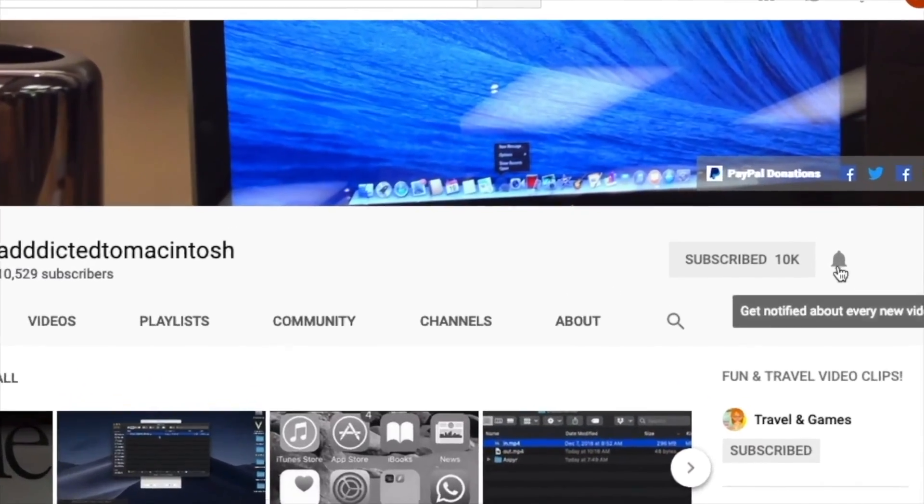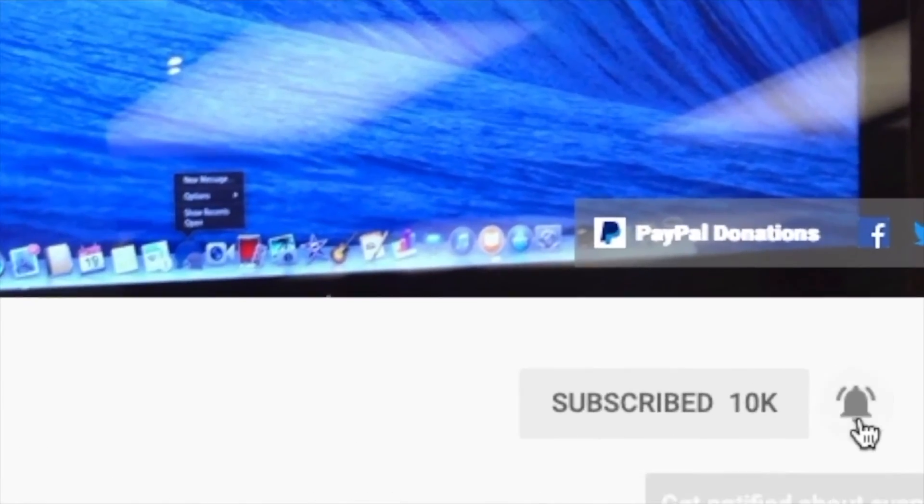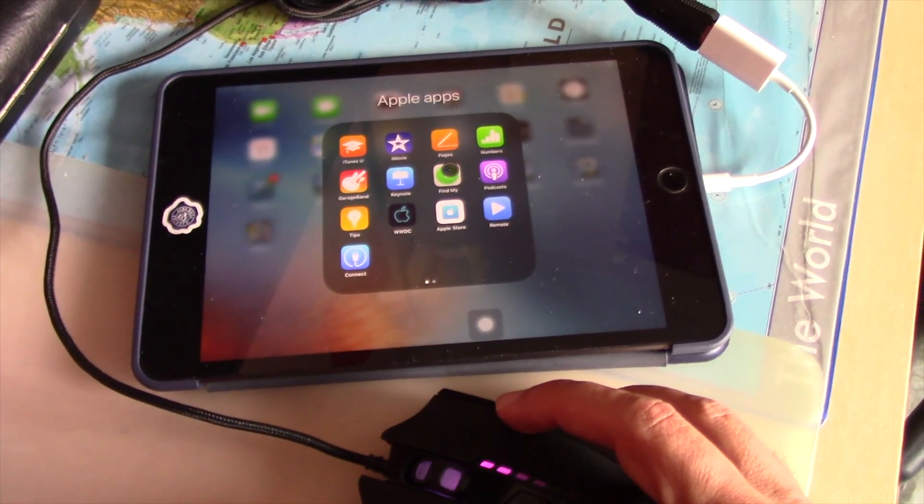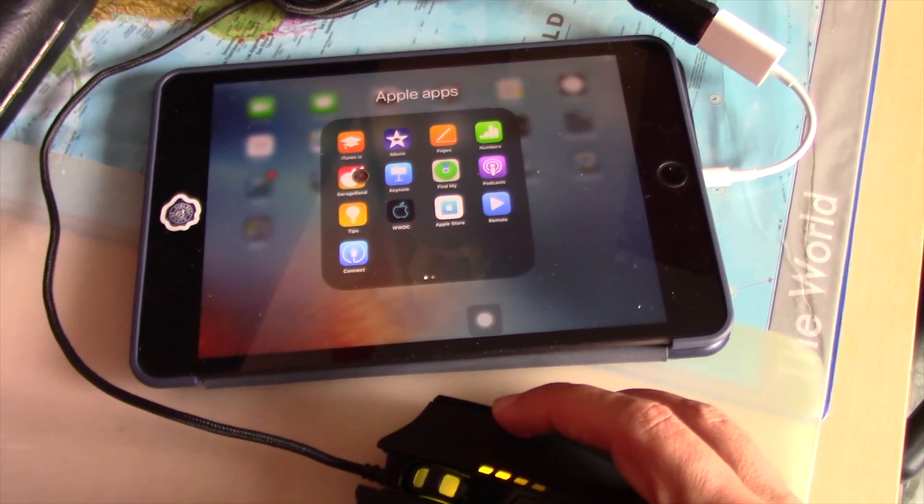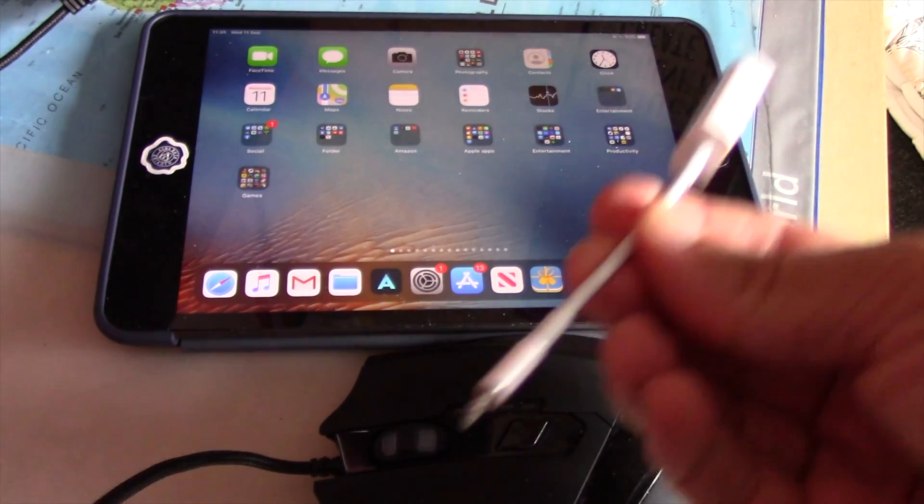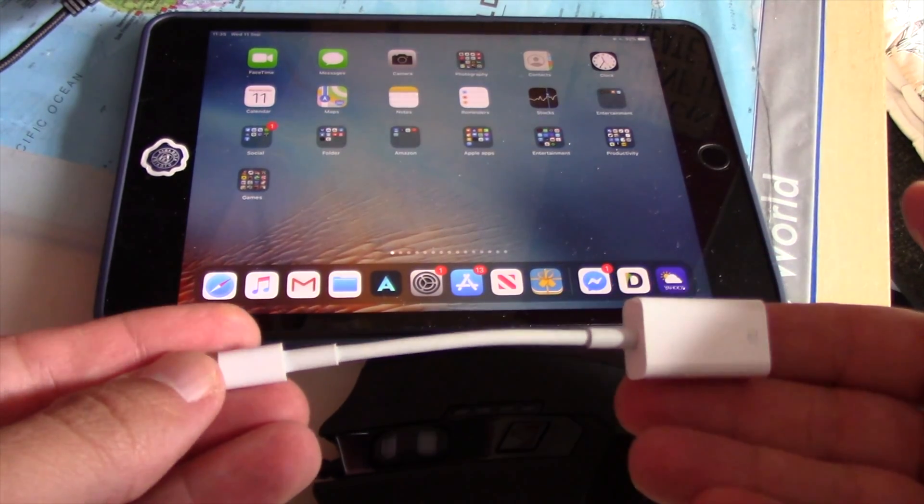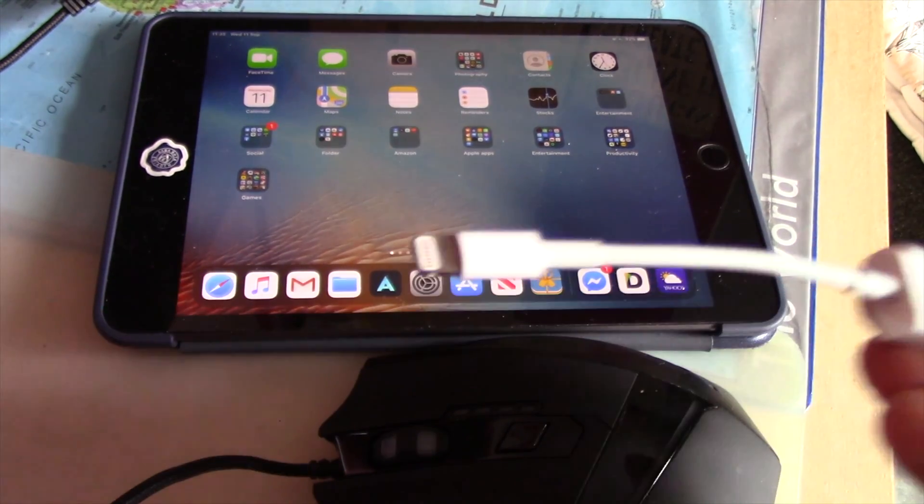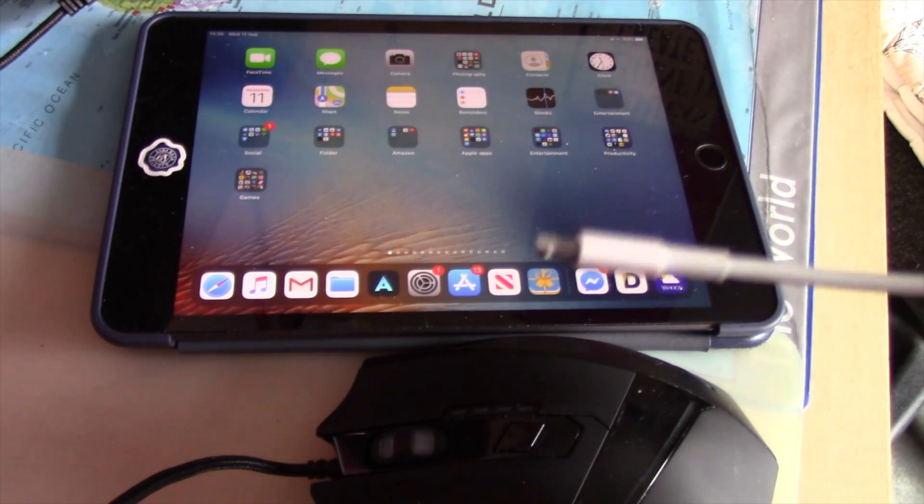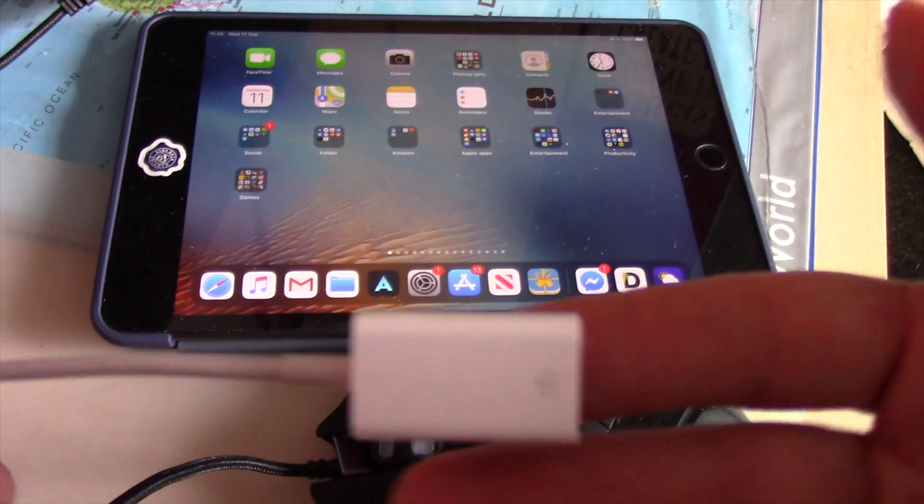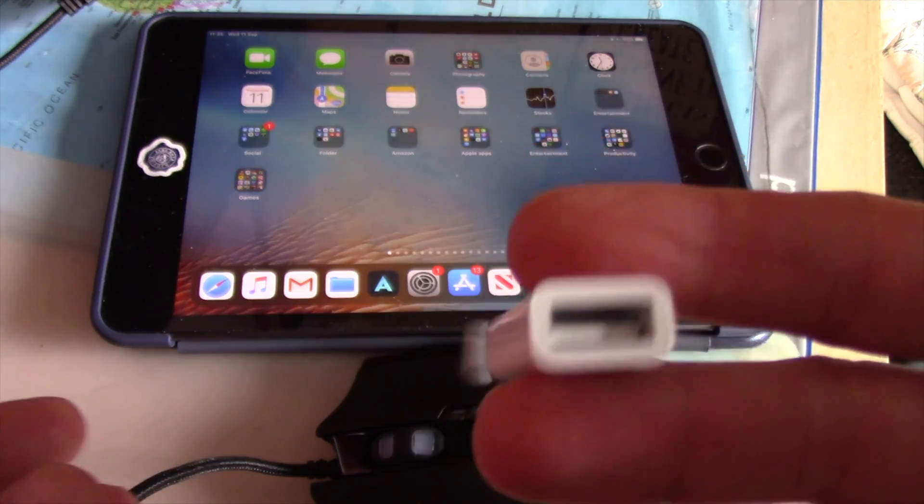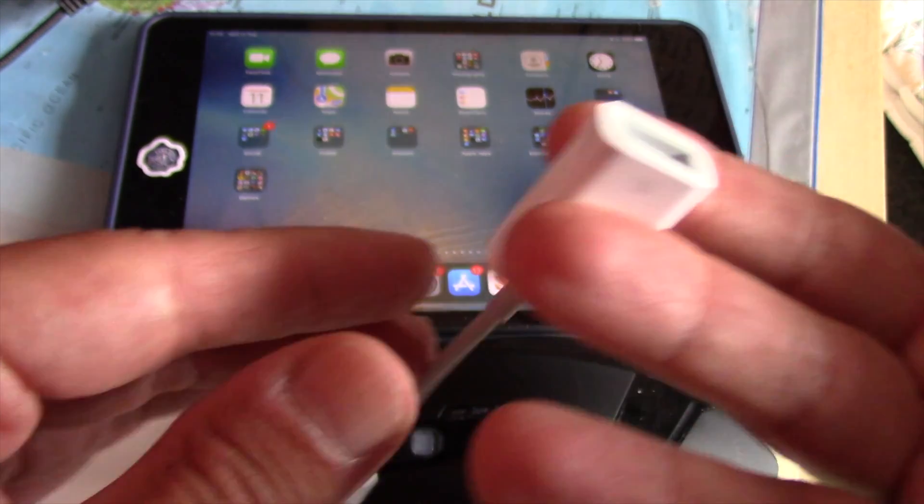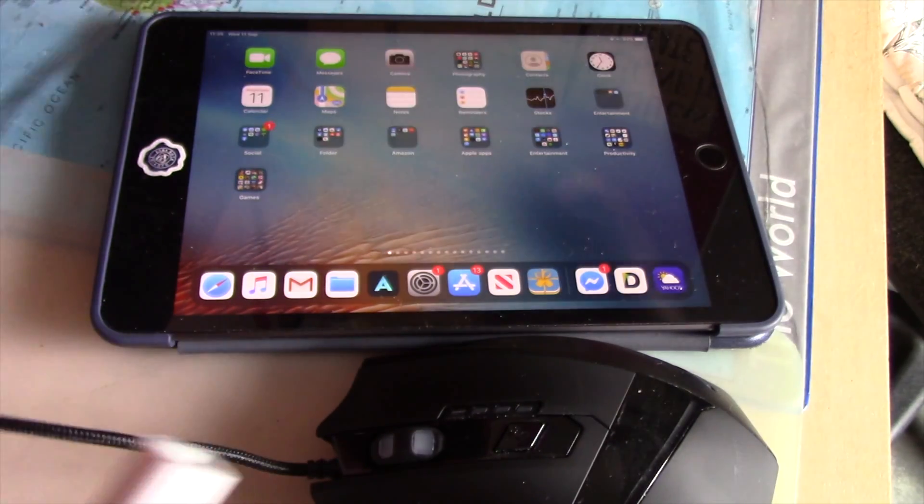Subscribe and stay informed. Addicted to Macintosh. Hi, I will show you how to use any wired mouse on an iPad mini or iPad Air. It is quite simple. All you need is a lightning to female USB adapter.